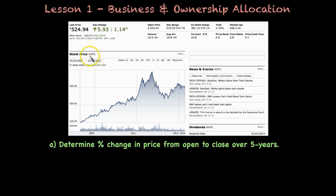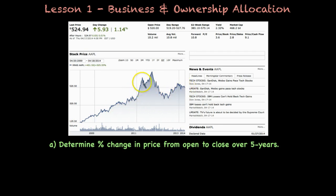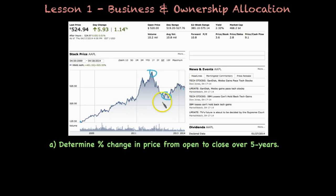Here we have Apple — AAPL is the ticker symbol used on the stock exchange. If you'll notice, we start here in 2009 and cover about a five-year period to 2014. Notice there are some ups and downs and some significant highs followed by a very large downswing. But if you notice the trend — if you had invested five years ago until now — the trend shows you would have earned money, as long as you didn't sell during the highs and lows. Let's go ahead and determine the percent change in price from open to close over five years. We know our close: the last price is $524.94, as of April 17, 2014.